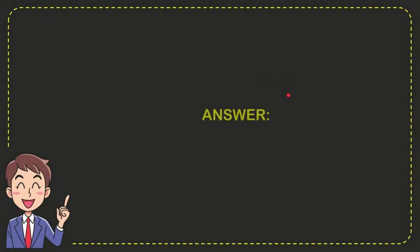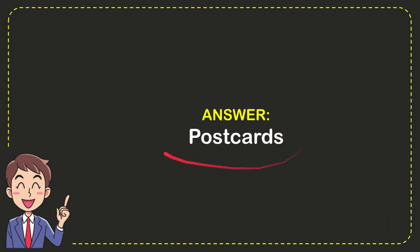Now we'll give you the answer for the question and the correct answer for the question is postcards. So that's the answer for the question postcards.